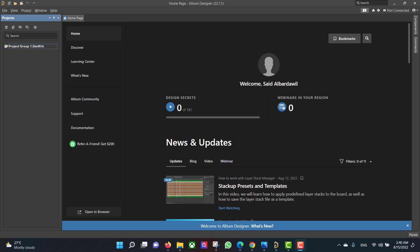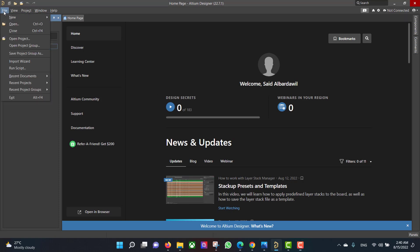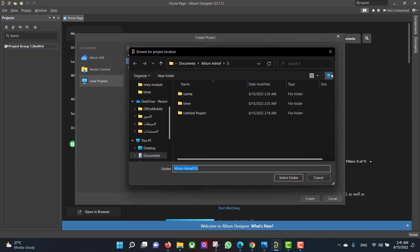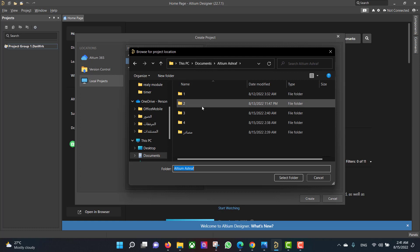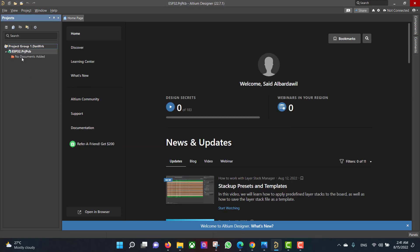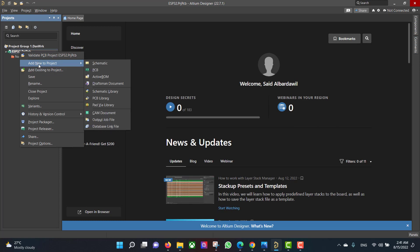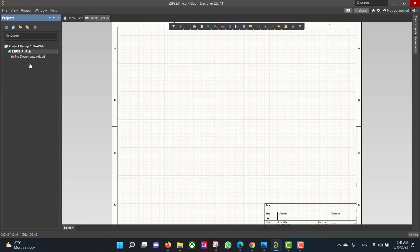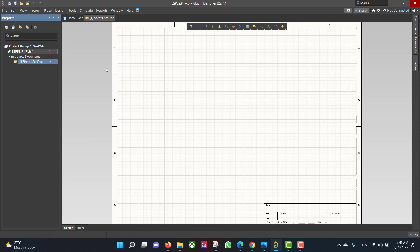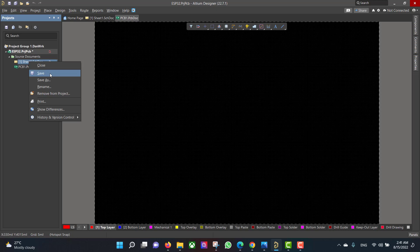First we will create a new project, so we will go to File, New Project, and change the name of the project to ESP32. Select the folder and hit Create. Then we will create PCB and schematic files and save them to the same folder as the project.